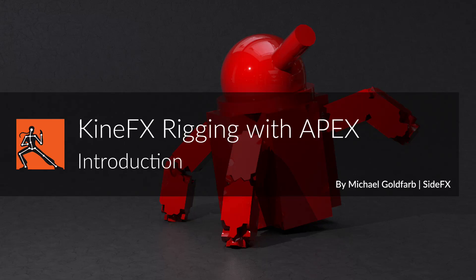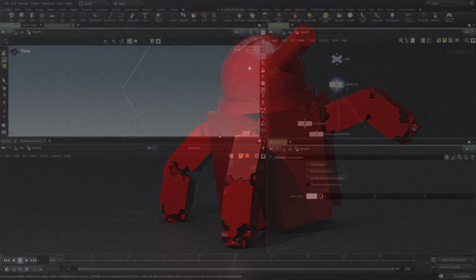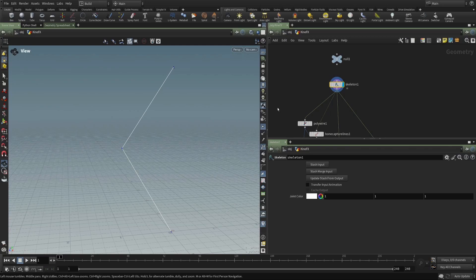Hi, this is Michael Goldfarb with SideFX Software, and welcome to this introductory course on rigging with APEX.